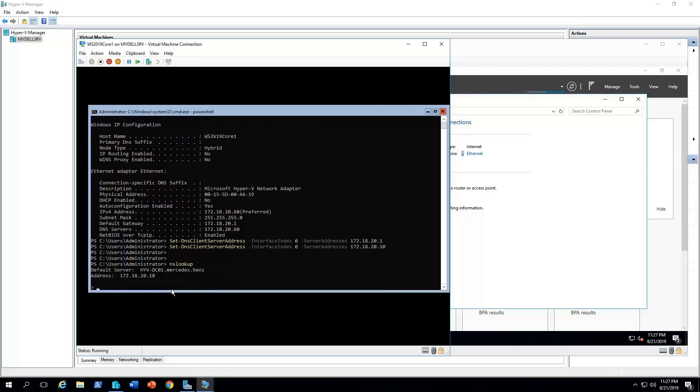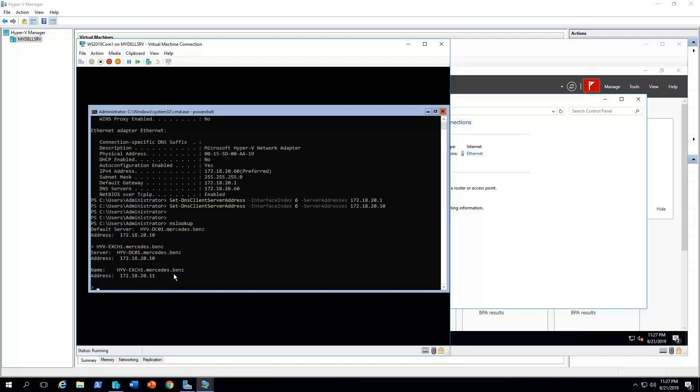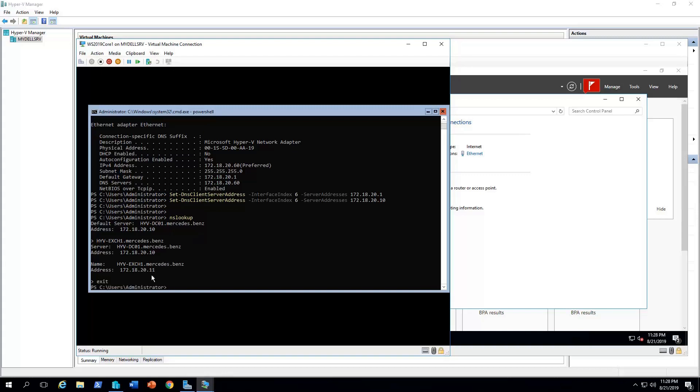Now, if we run nslookup, there we go. We get the DNS default server, which is my domain controller running as the DNS as well. So we can, for example, I have a mail server, it's HV-EX-1, but because I didn't join the computer to the domain yet, I have to type the full FQDN. As you could see, it resolved it. So this is the address for my mail server. Okay. So now, that's what we have. We named the computer. We have set the static IP address. We have set the right DNS. We have set the time zone. Now, we need to join the domain.